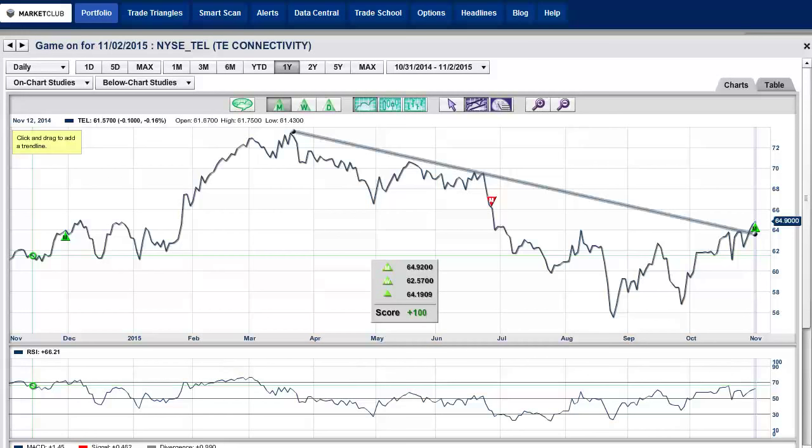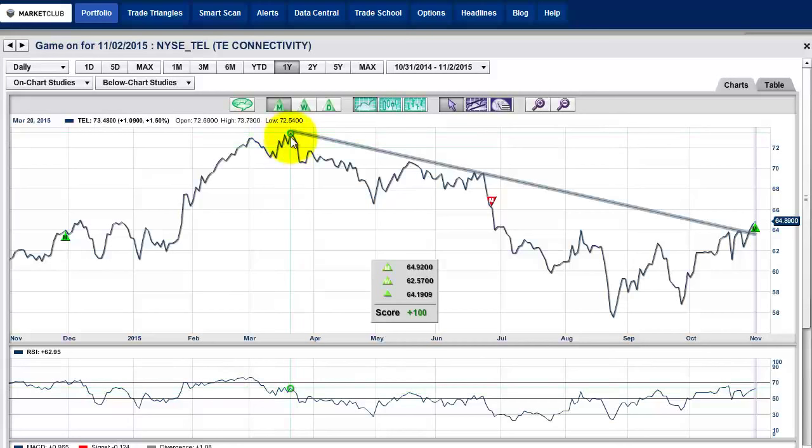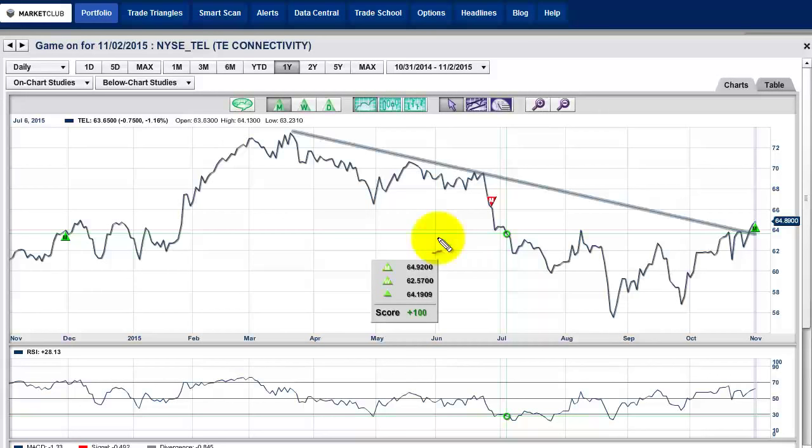It's not every single year, of course — sometimes we have losing years and we have to be respectful of that. But what we want to focus on today is this particular stock: TE Connectivity. The symbol is TEL. What I have on the screen is a trend line drawn from the highs back in March, around the 72-73 area. We've had that trend line hit three spots, which is exactly what we need to see for a valid trend line.